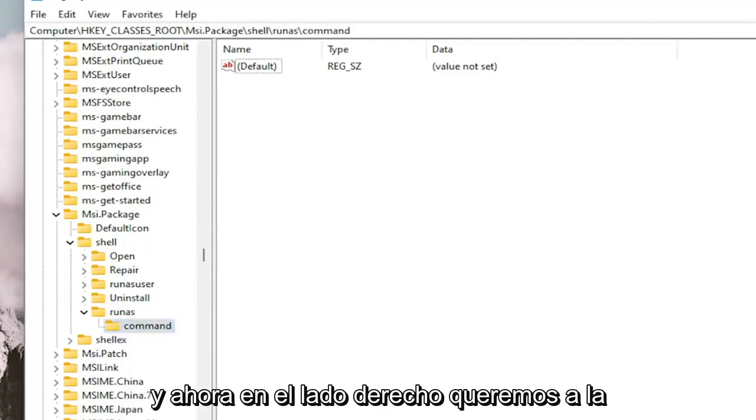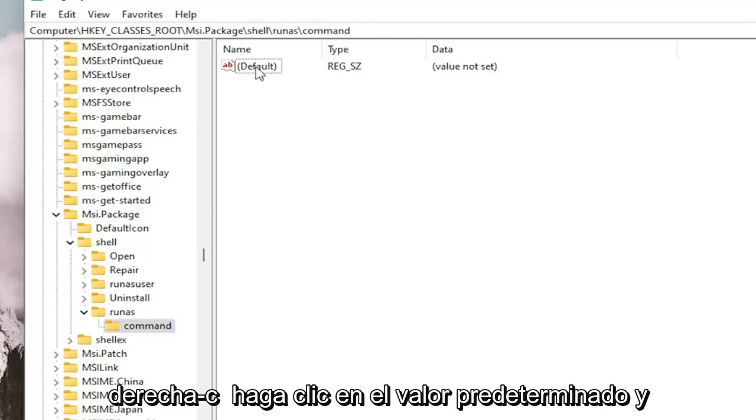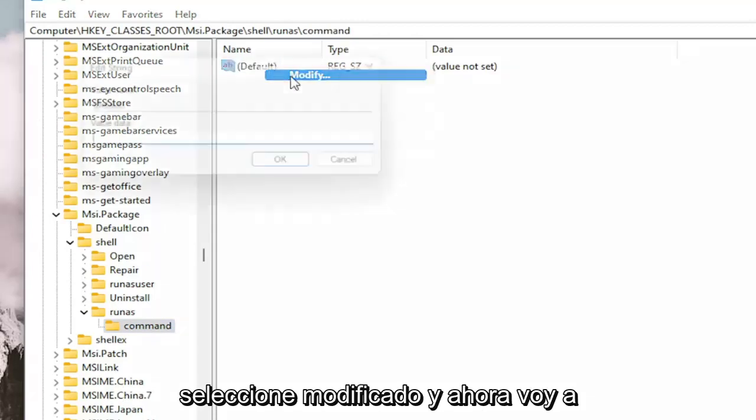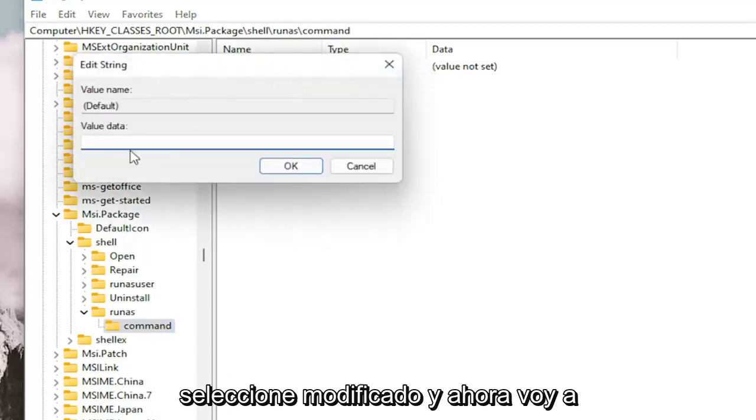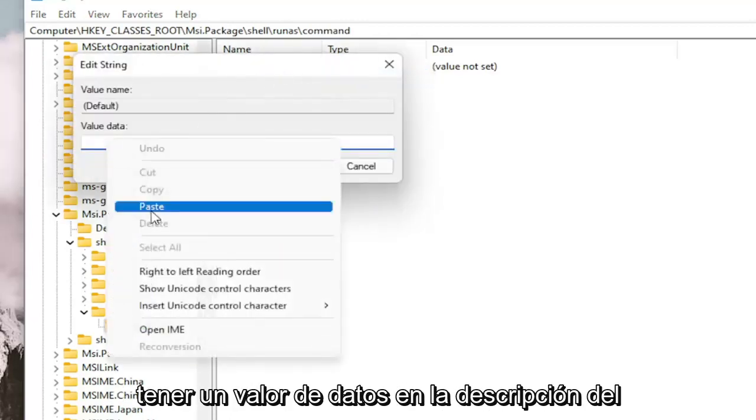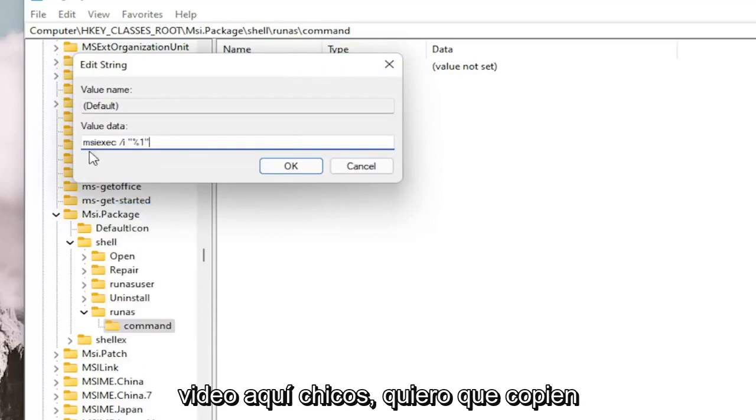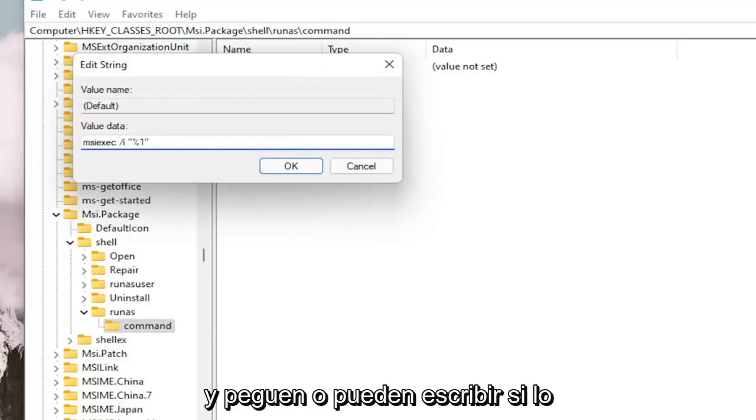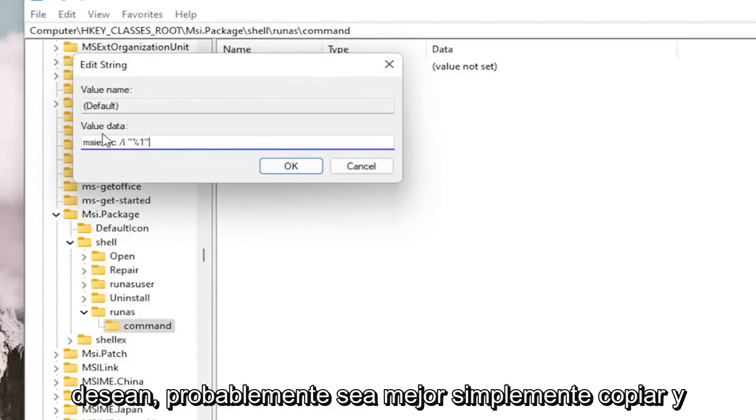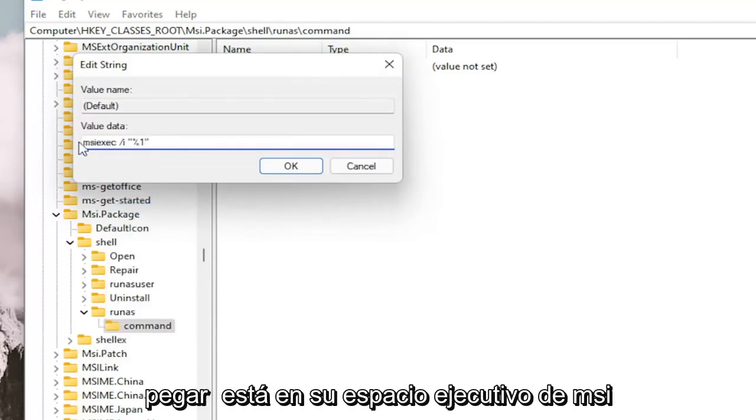And now on the right side, we want to right click on the default value and select Modify. And now I'm going to have a value data in the description of the video. I want you guys to copy and paste, or you can type it in if you want. It's probably better to just copy and paste it in.